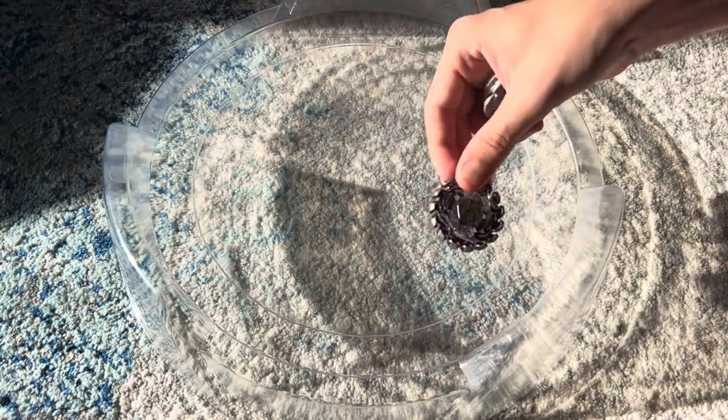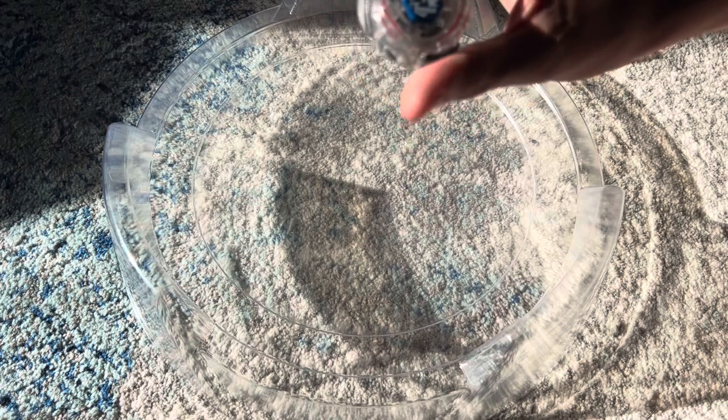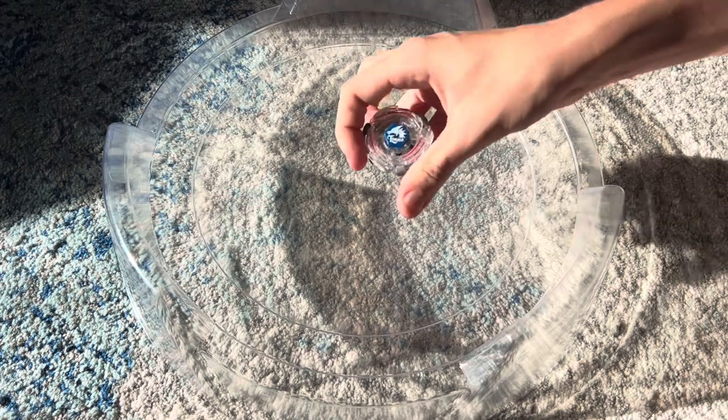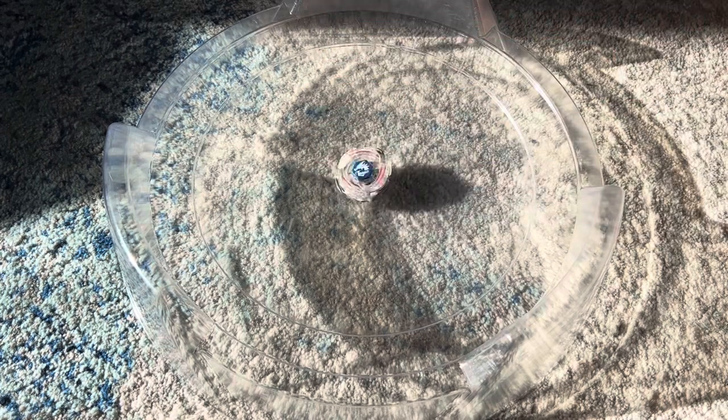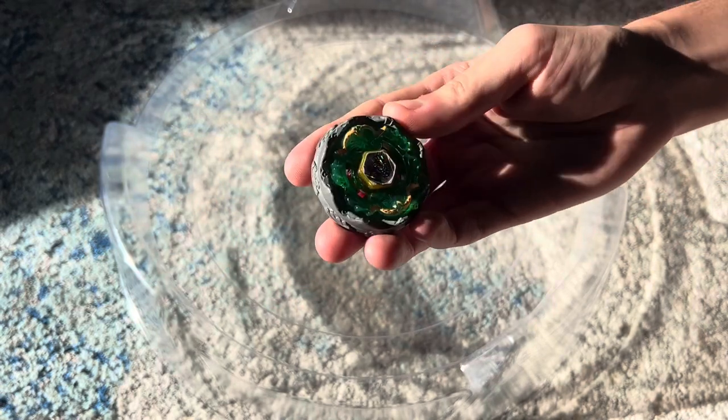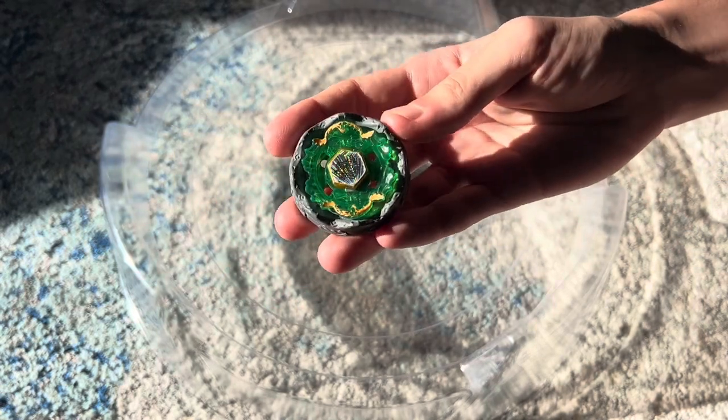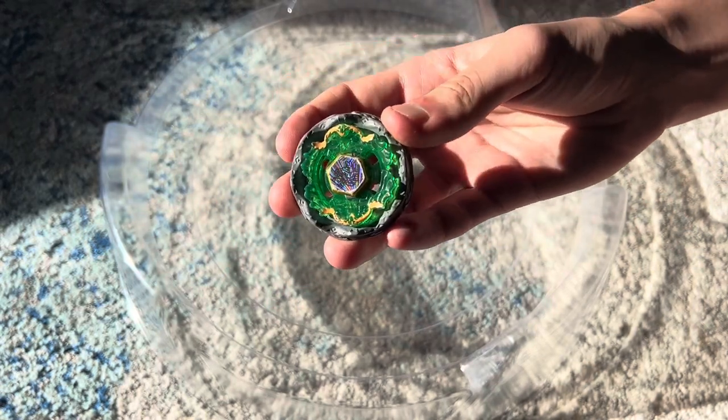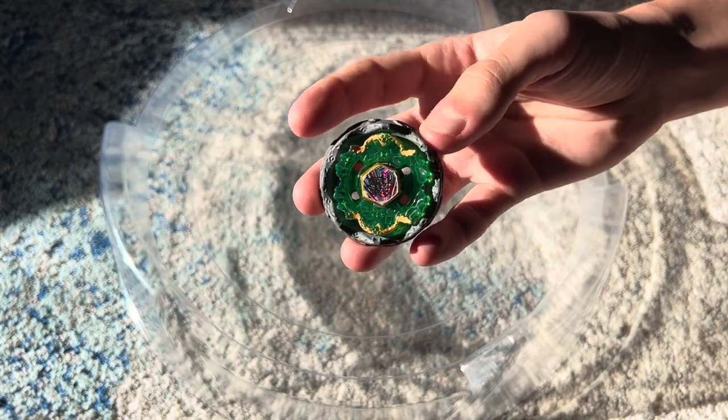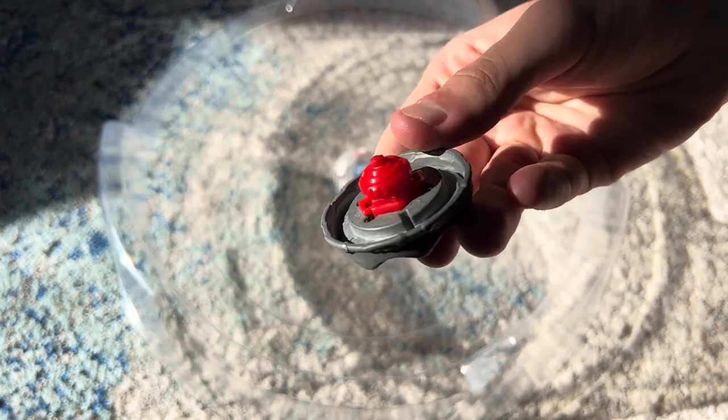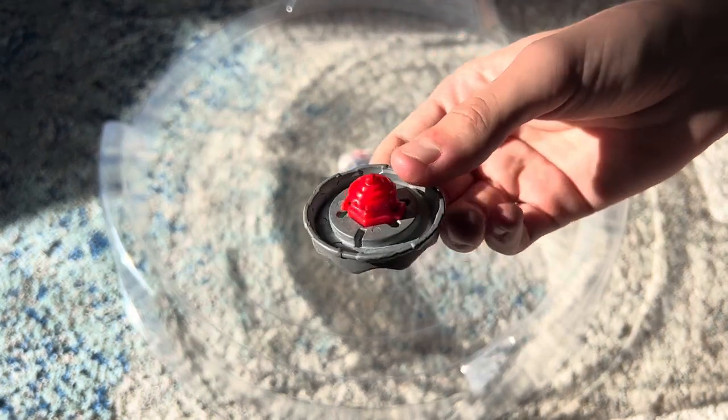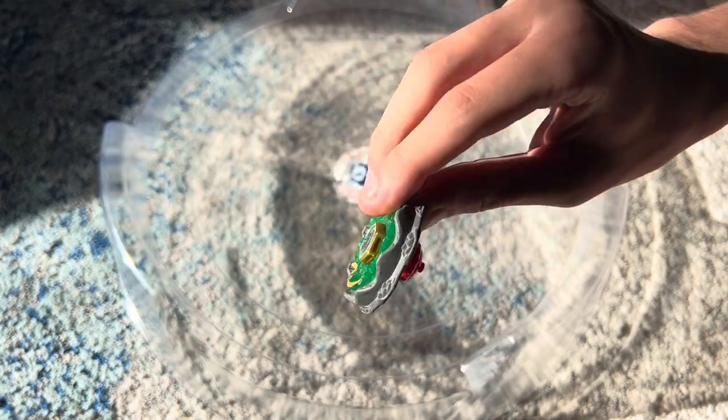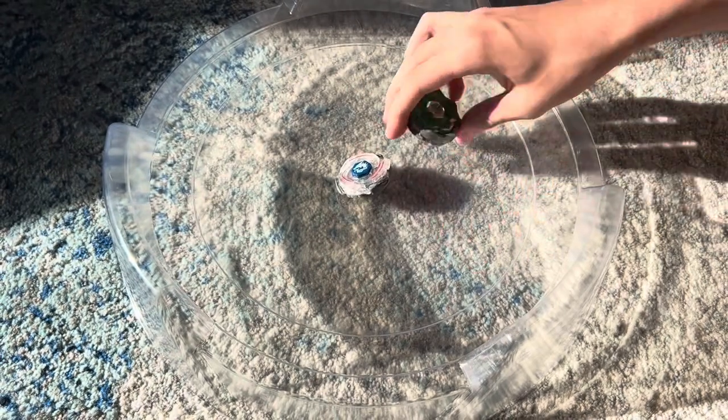But it still did end up losing in the end, and now Eldrago will be facing a Beyblade from Metal Fury. But it's a lame one. Here we have the Spark FX version of Death Quetzalcoatl, and it doesn't have RSF. It has 125 SF, so yeah, pretty boring. I just want to get this one out of the way.